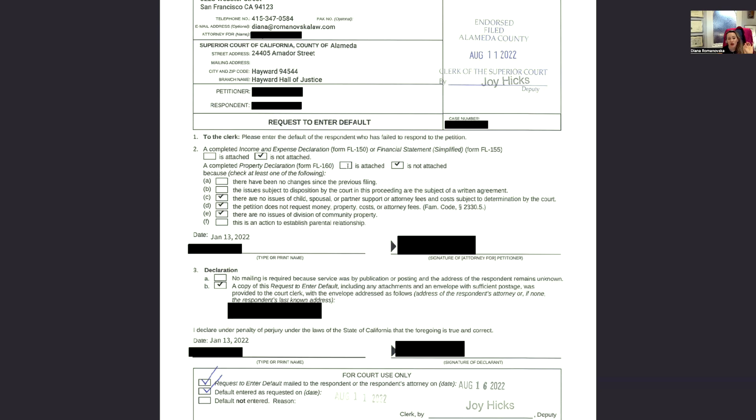If there are divisions of community property, then you would say a completed property declaration is attached. You check off FL-160, and make sure that your FL-100 petition has the same form attached that you are attaching here. It has to be a mirror principle.